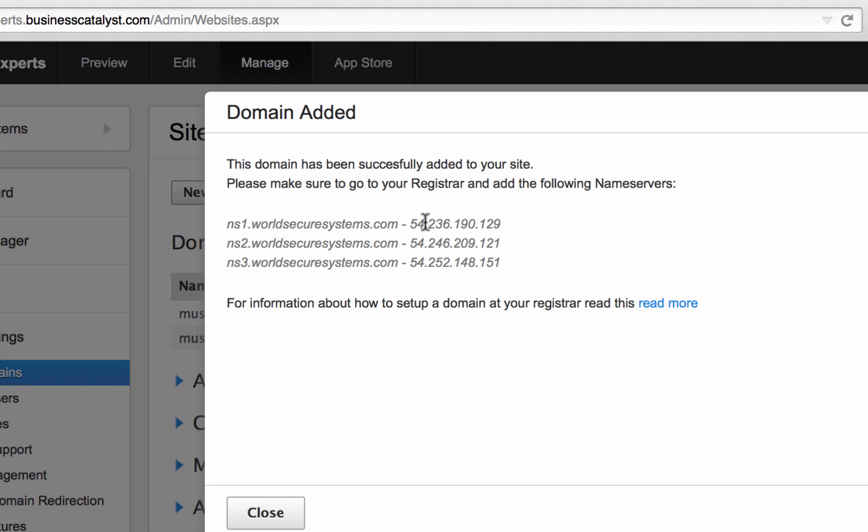So this looks really confusing, right? You've got all these IP addresses and this sort of thing. So this is where the linking component comes in. This is really where your domain needs to point is to these things called name servers.